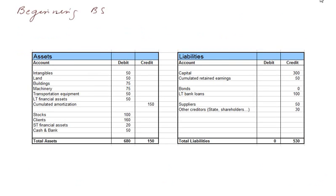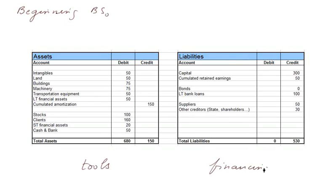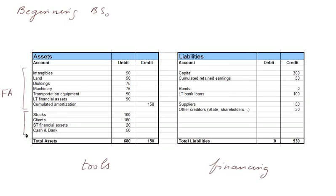So here is the beginning balance sheet, which I call balance sheet zero. We have the assets and liabilities. All the assets are tools to create value and the liabilities show the way all these tools were financed. So this is a description of the financing of the assets. Let's look at the tools first. We have two big parts: the fixed assets and the current assets.